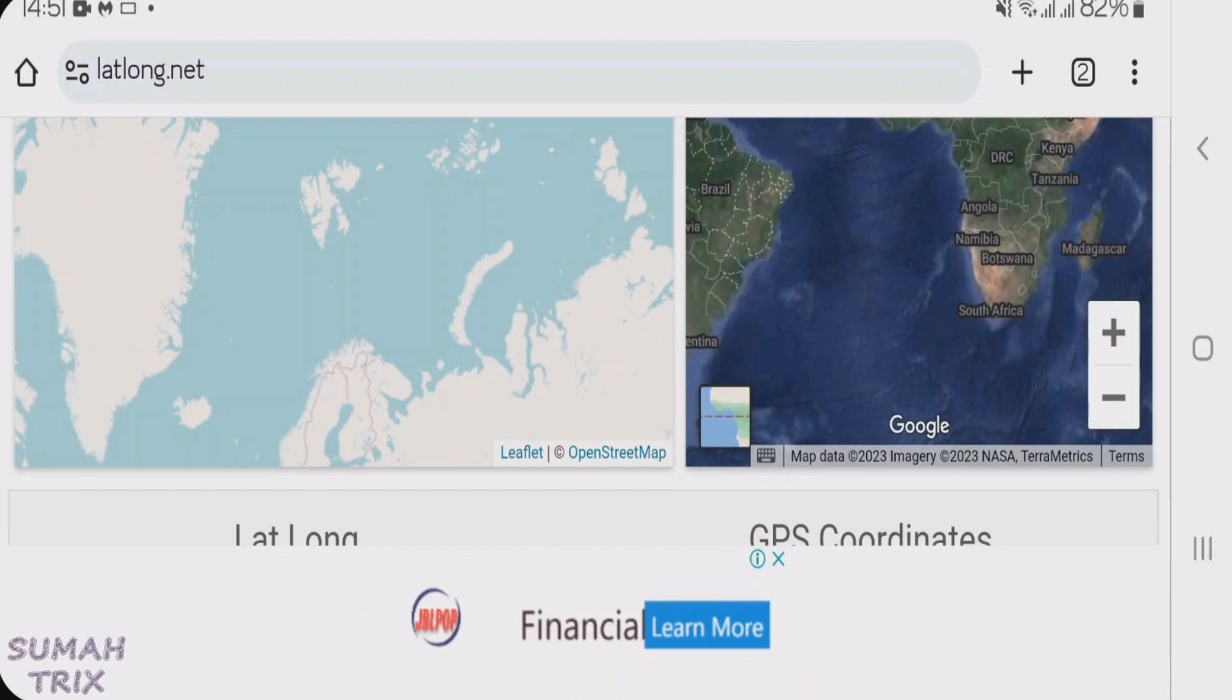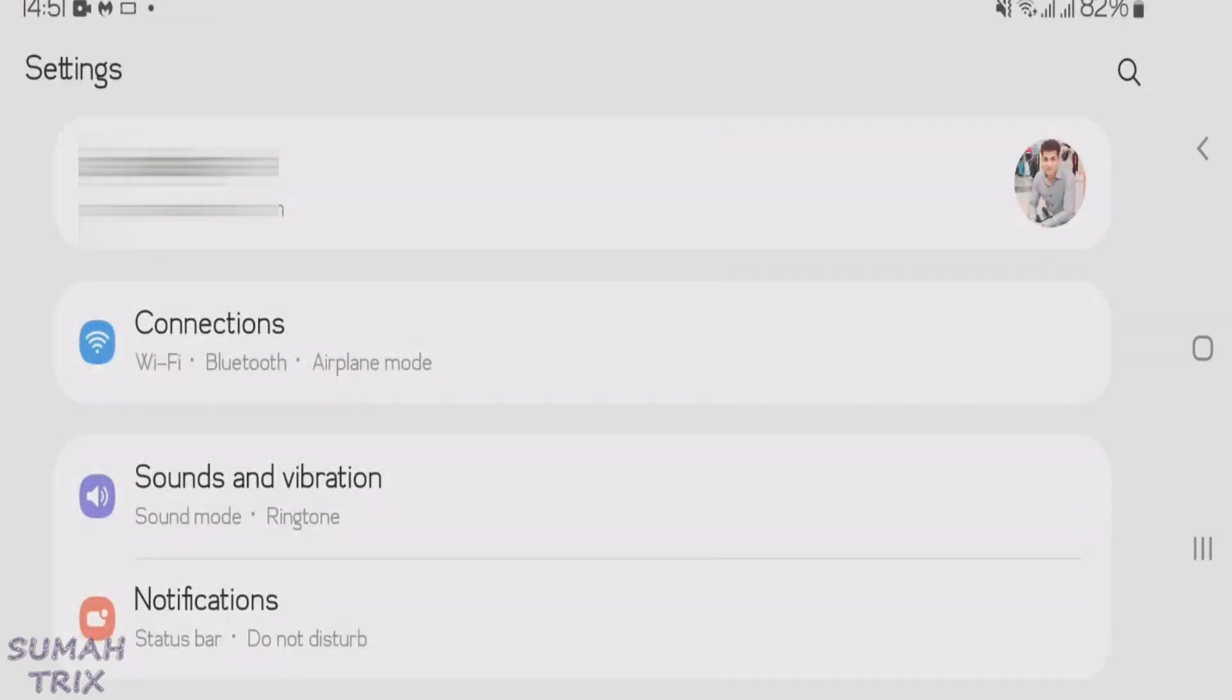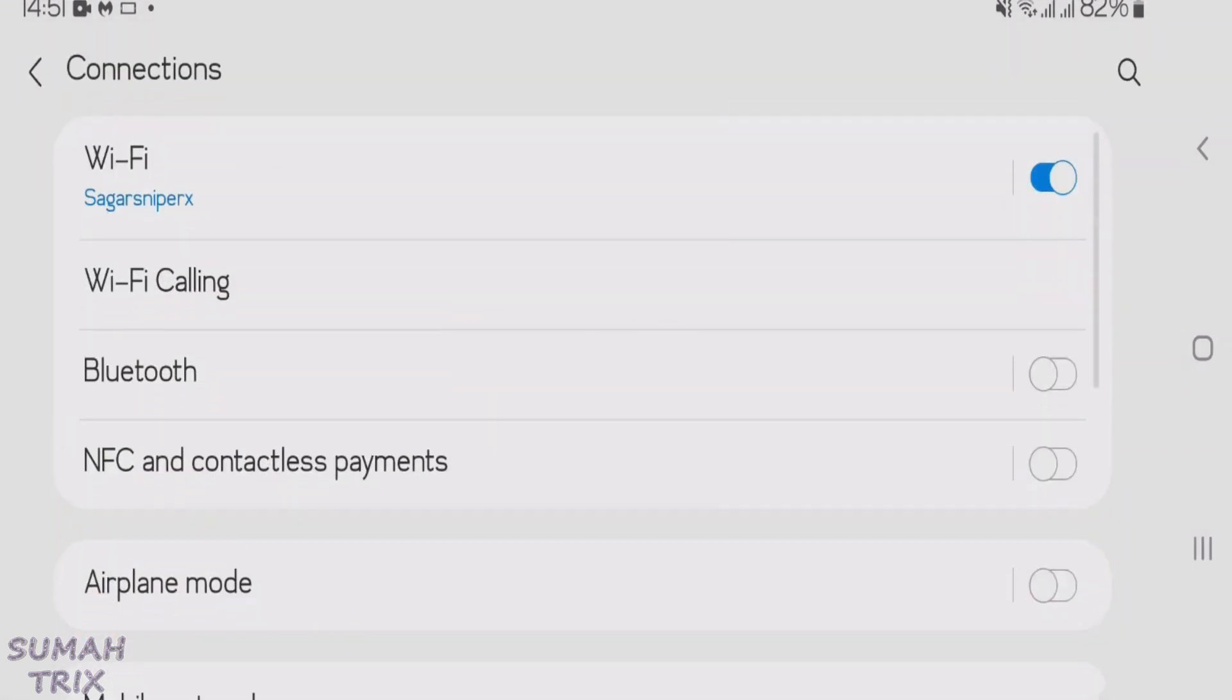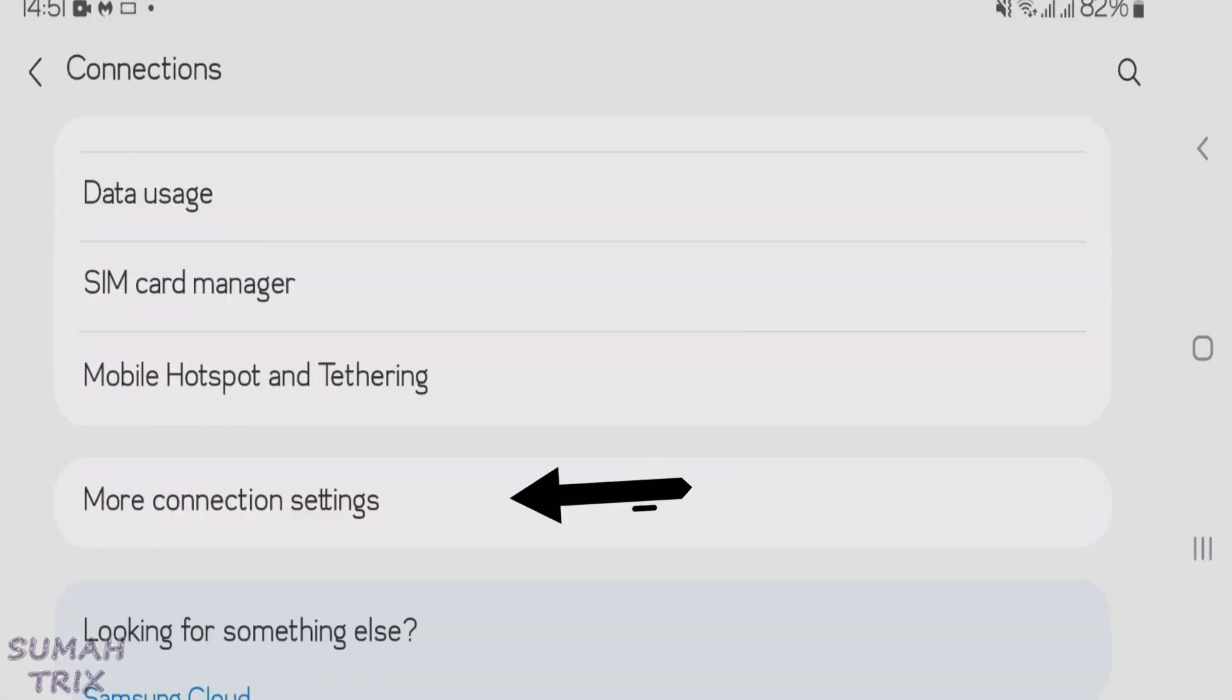Let's go to your settings page on Android phone. Now when you have come to the settings page, just tap on the connections button here and scroll down and find more connection settings and just tap here.